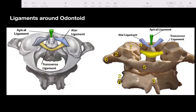The ligaments around the odontoid are important to know, because if these ligaments are injured, odontoid screw fixation is contraindicated, as it causes instability of the C1-C2 joint.